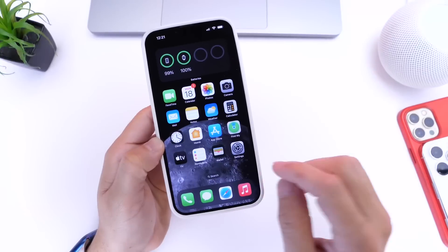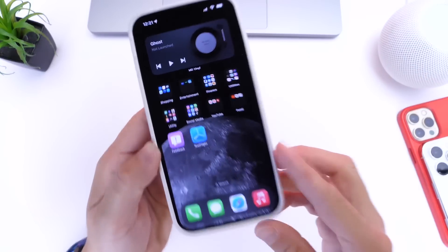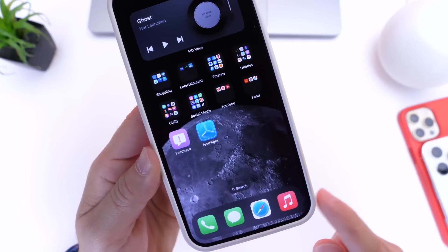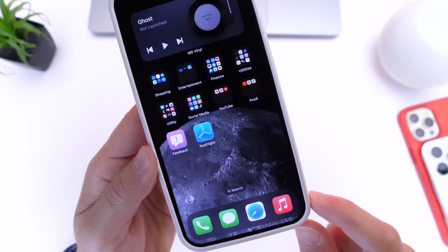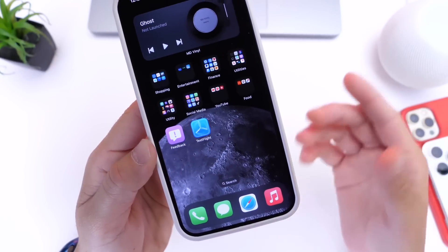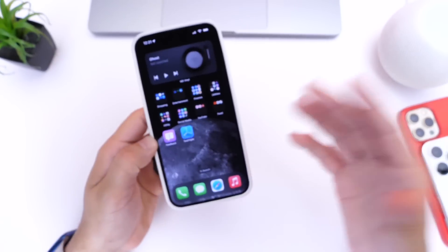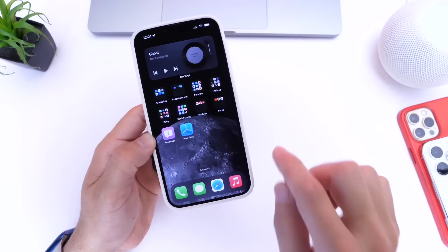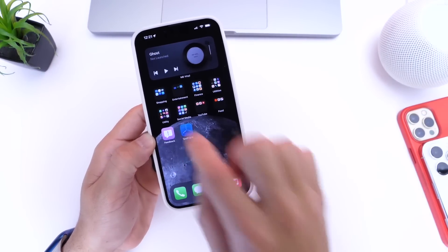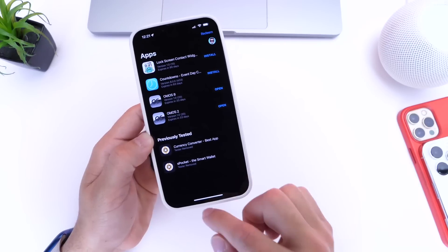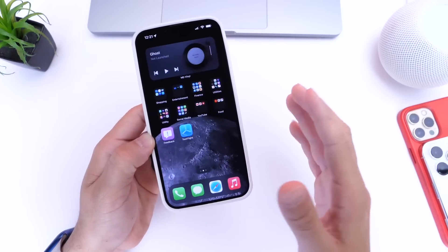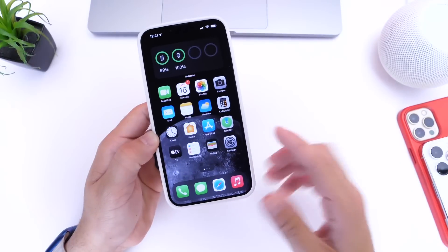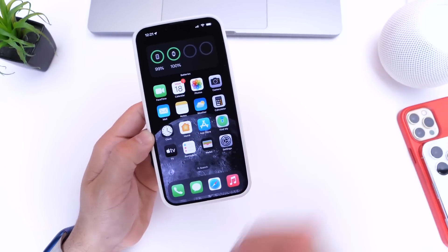The first thing you're going to need is to download TestFlight from the link in the description below. This is an Apple app that allows users to share applications that are currently being tested. You can download it free from the App Store. Once you have it installed, make sure you launch it and log in with your Apple ID. It's free, safe — it's from Apple. Links are down below.